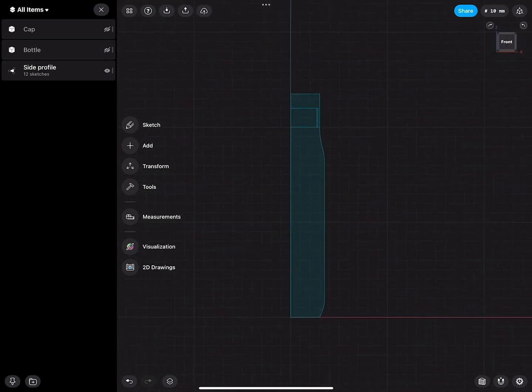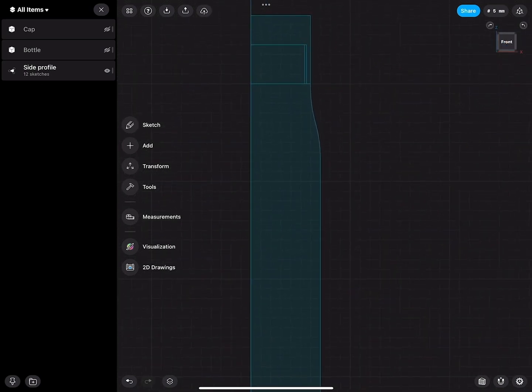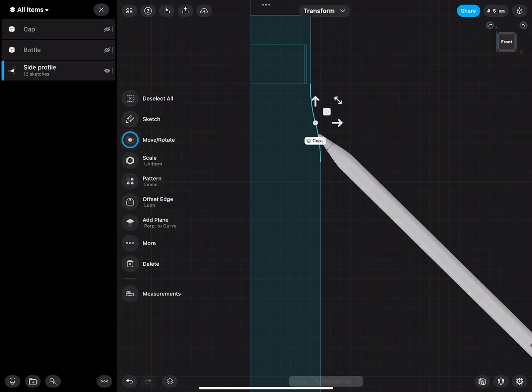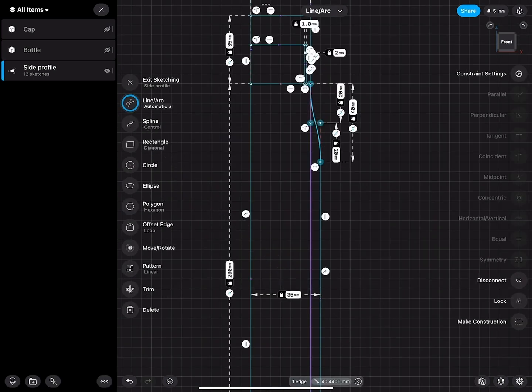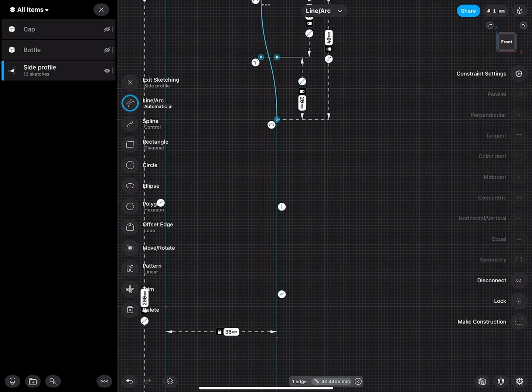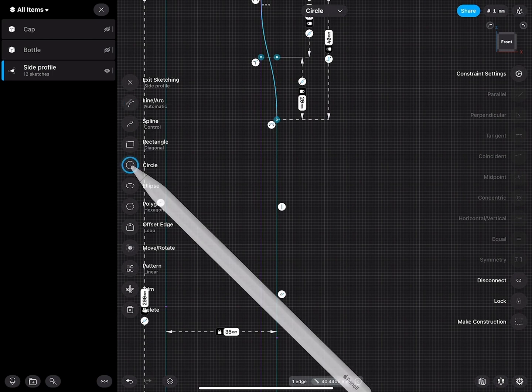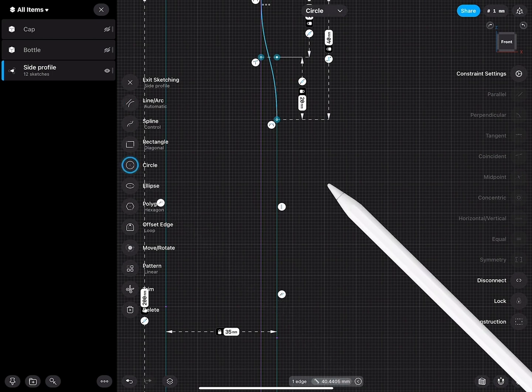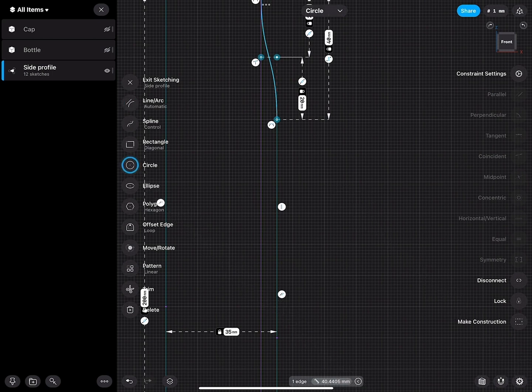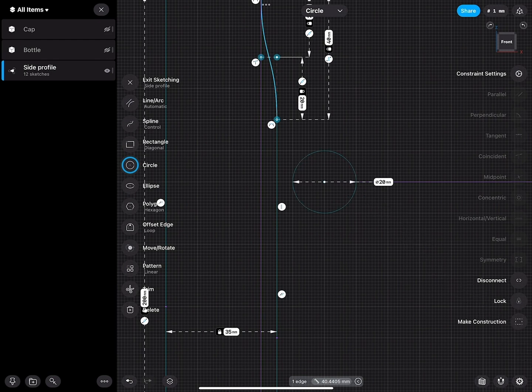I'll go to the front view again, select the sketch, go to sketch, and then go to circle and create myself here a circle 20 millimeters.